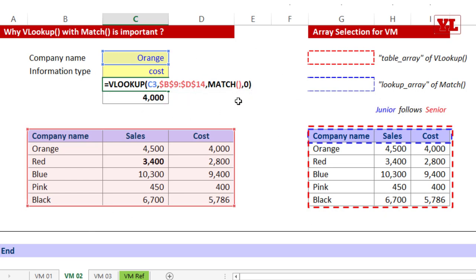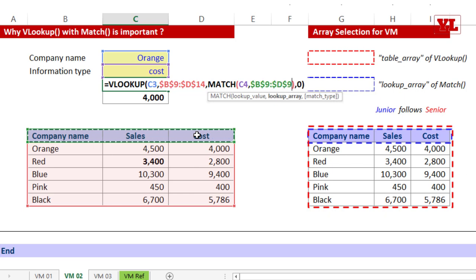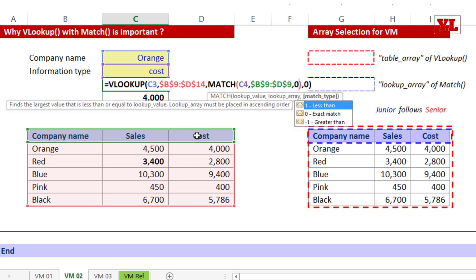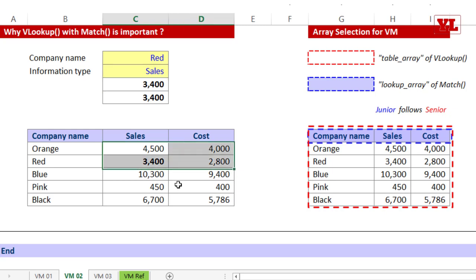Writing the full formula step by step: VLOOKUP looks for Orange (the vertical value), table array from the first column fixed with F4, then a reserved seat for MATCH, then 0 for VLOOKUP's exact match. Inside MATCH: look for Cost (the horizontal header), choose the header row following junior-follows-senior principle, fix with F4, 0 for exact match. Testing: changing to Sales and Red both update correctly — two elements fetching one answer.